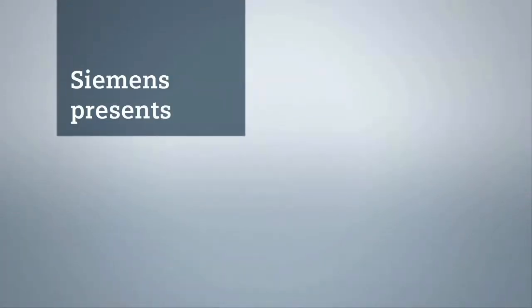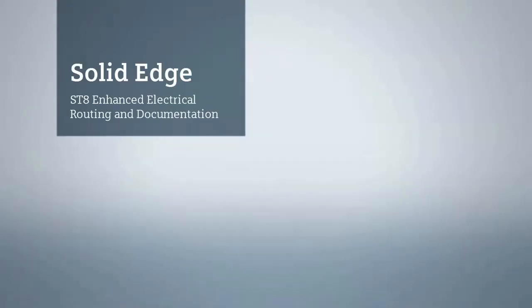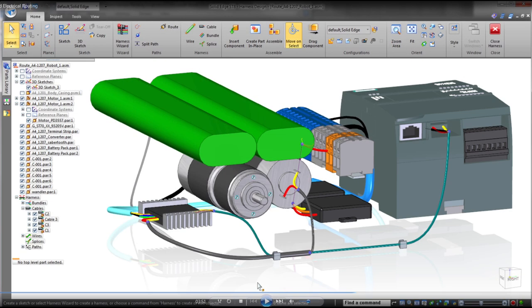Solid Edge ST8 strengthens its industry leadership in efficient 3D product design. This latest release delivers intuitive electrical system routing capabilities and documentation enhancements.